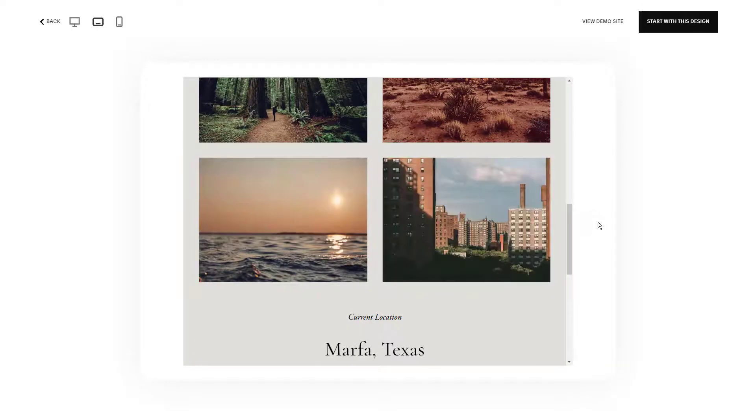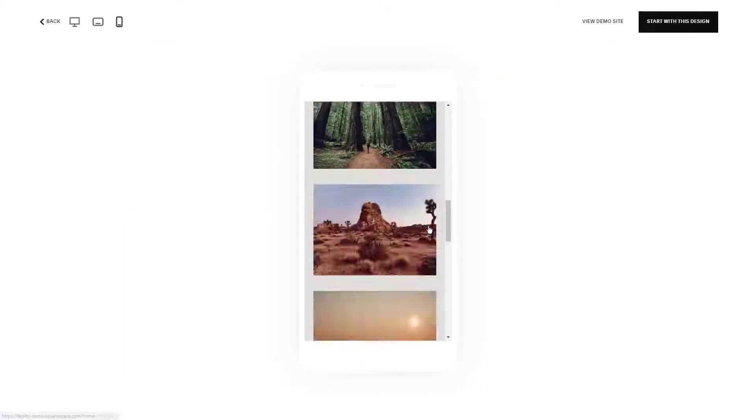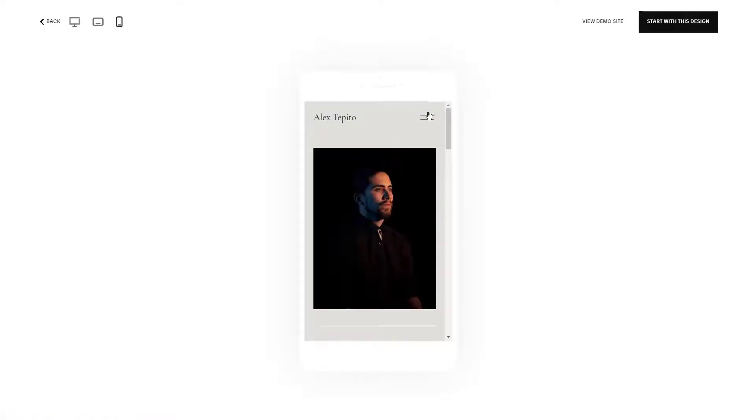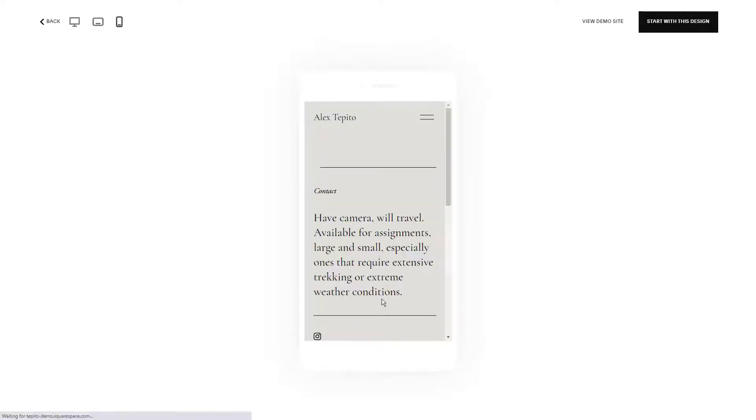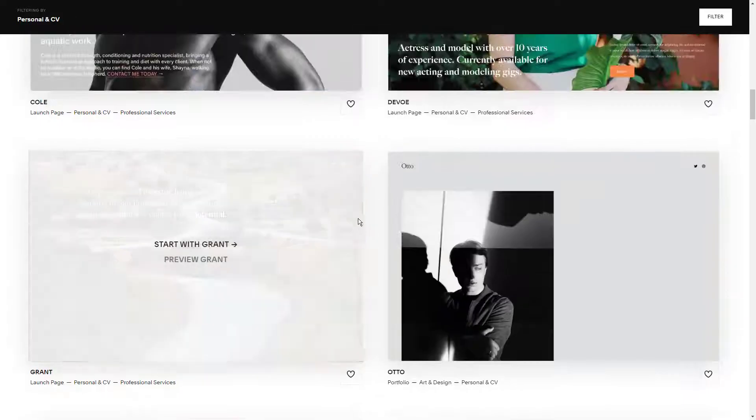The biggest advantages of Squarespace are its easy-to-use interface, so you can search elements and then simply drag and drop them onto the page, and its attention to detail. For example, you can crop image thumbnails, unlike with most other website builders.